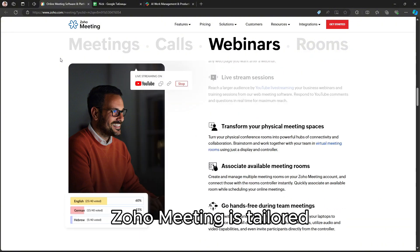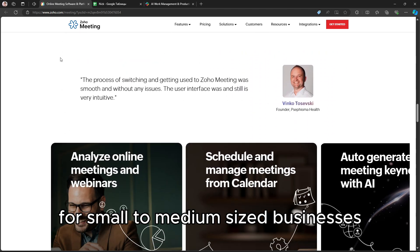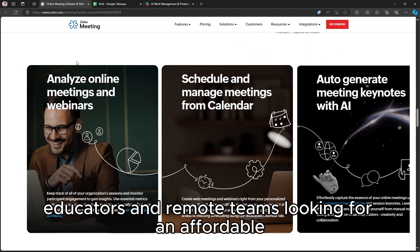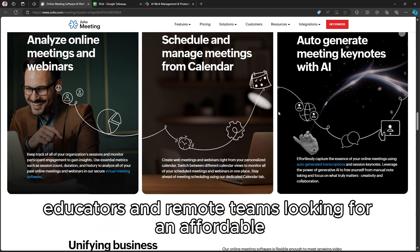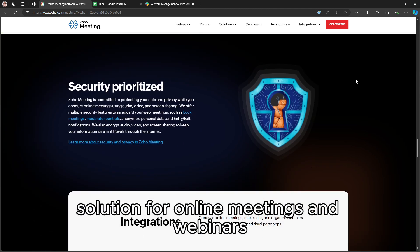Zoho Meeting is tailored for small to medium-sized businesses, educators, and remote teams looking for an affordable yet feature-rich solution for online meetings and webinars.